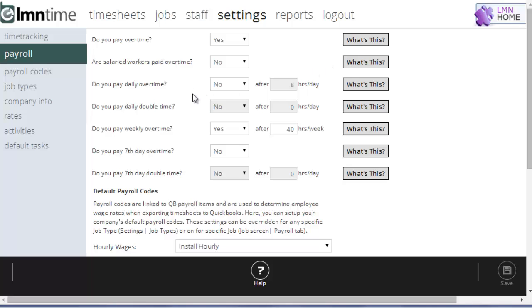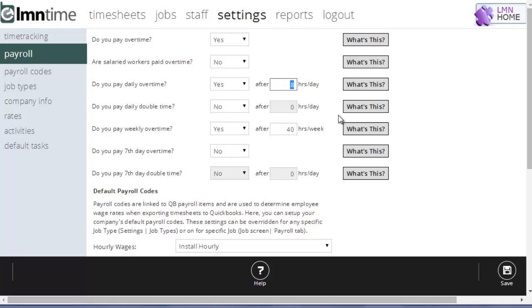If you pay overtime after a certain number of hours per day, you're going to want to set that to yes and then set the hours threshold. So for example, if I have to pay overtime after eight hours a day, I'm going to want my settings to look like this.